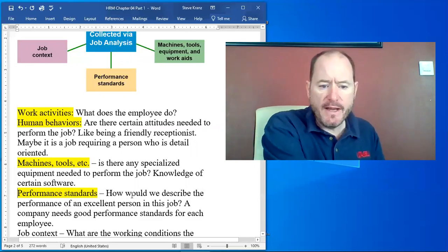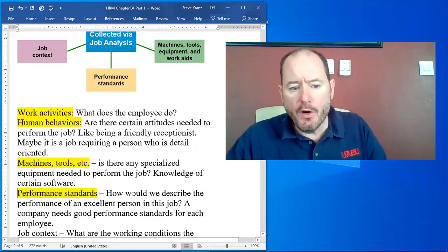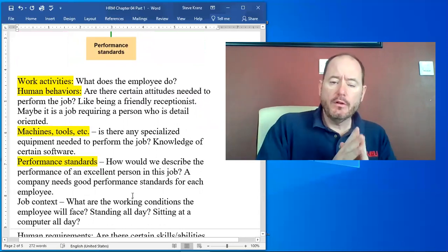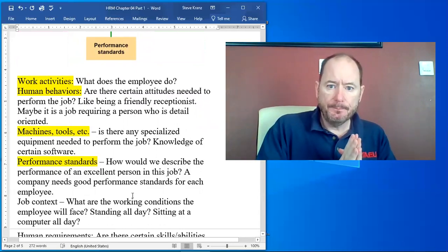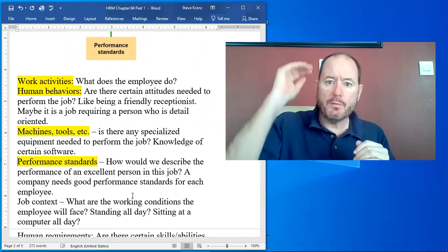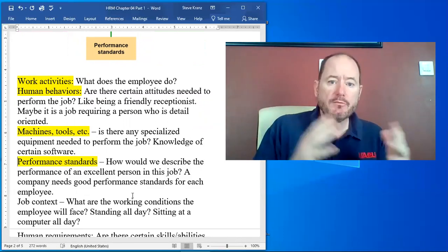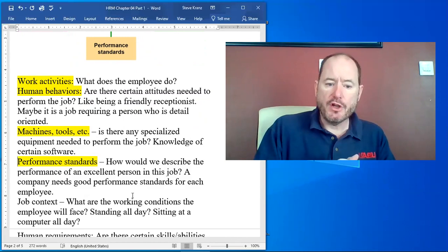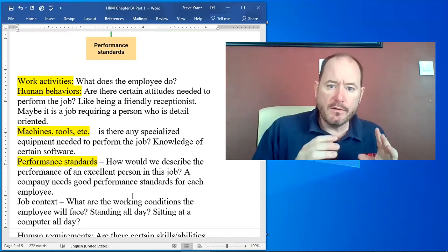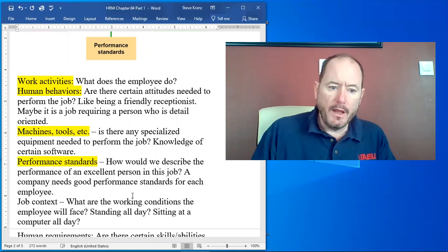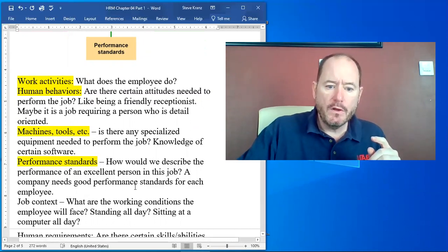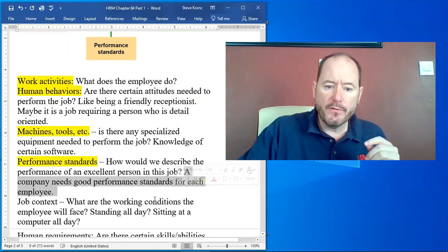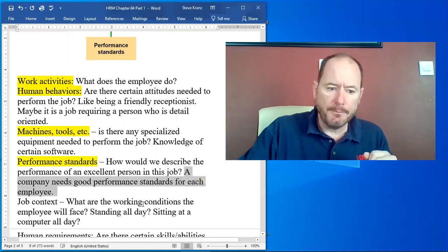What are the performance standards? So how are we going to look at the person in this job and say this person's doing a great job, this person's doing a medium job, and this person's doing a bad job? So how would we describe excellent performance in this job? A company needs good job performance. A company needs to have the standards for a good job performance for an employee.